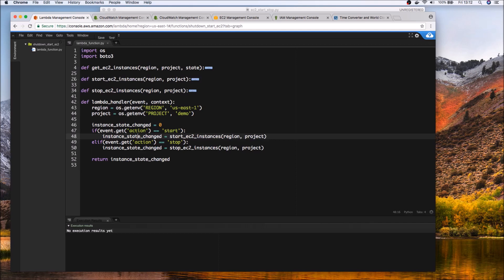So in the code I'll expand this function let me actually expand the view first. So here we have the actual Lambda handler and a couple of utility functions so let me expand the Lambda function.